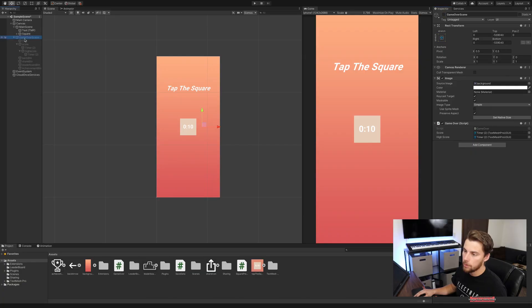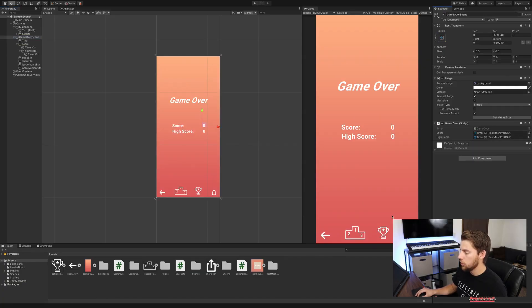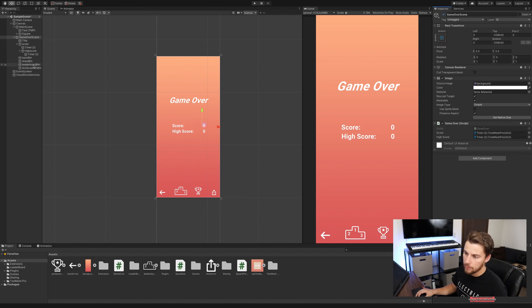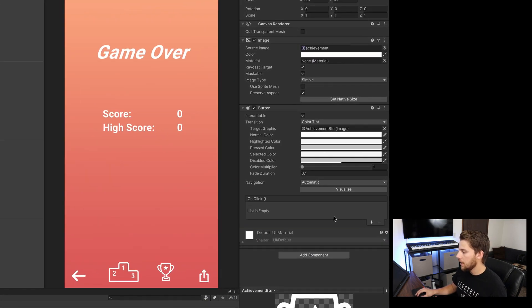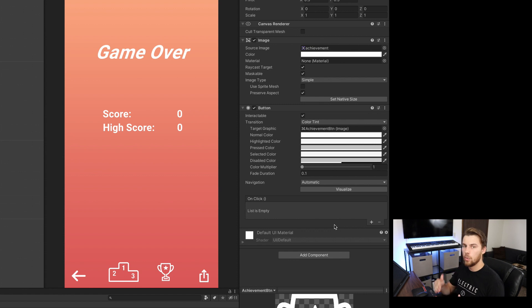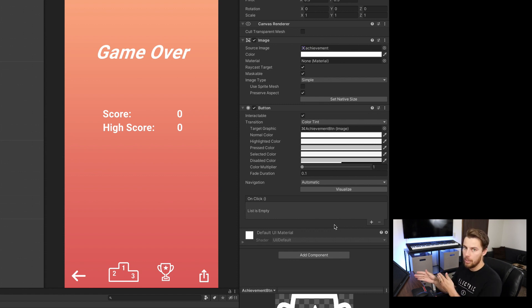The only other thing I've done is if we go over to the game over scene, I've added an achievements button. Currently if we select it, you can see that it doesn't do anything and has no functionality, but it is a UI button. That is an important step — it will not work unless it's an actual UI button.